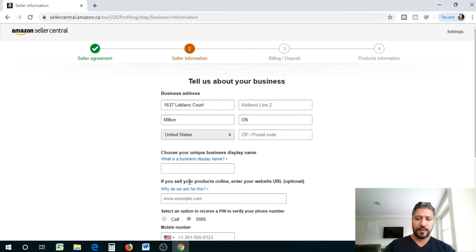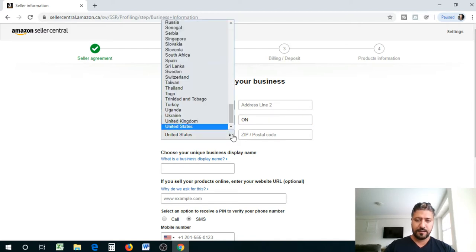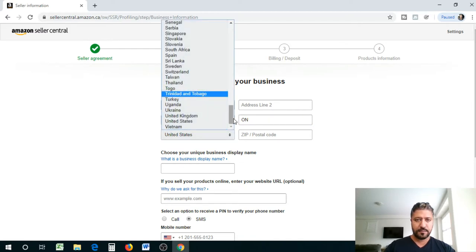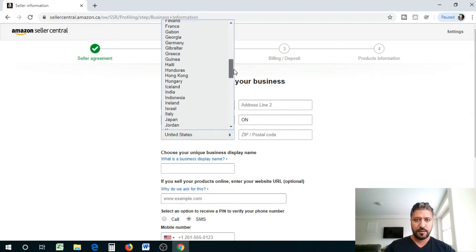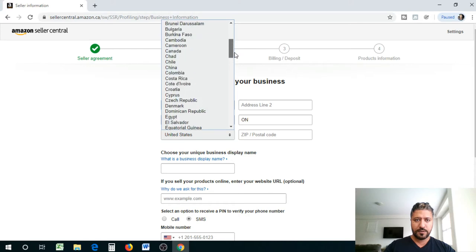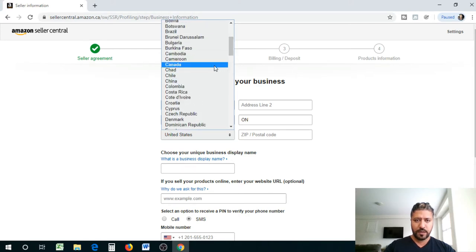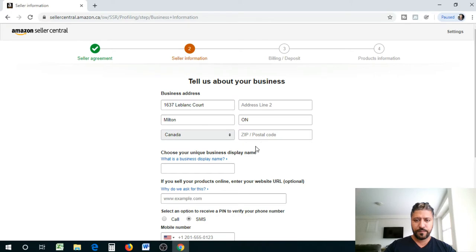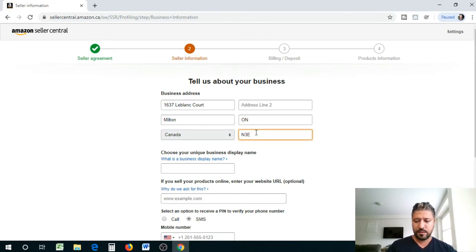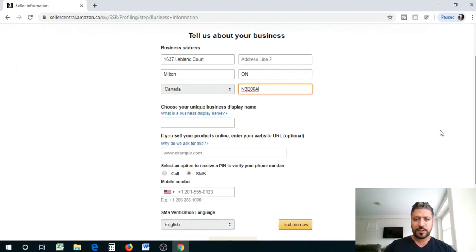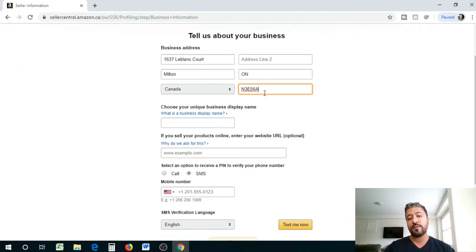So we're gonna go city, state Ontario, we're gonna say it's in Canada. There we go. We've entered the postal code. Now you guys in US have a number, we have like a combination of letters and numbers.